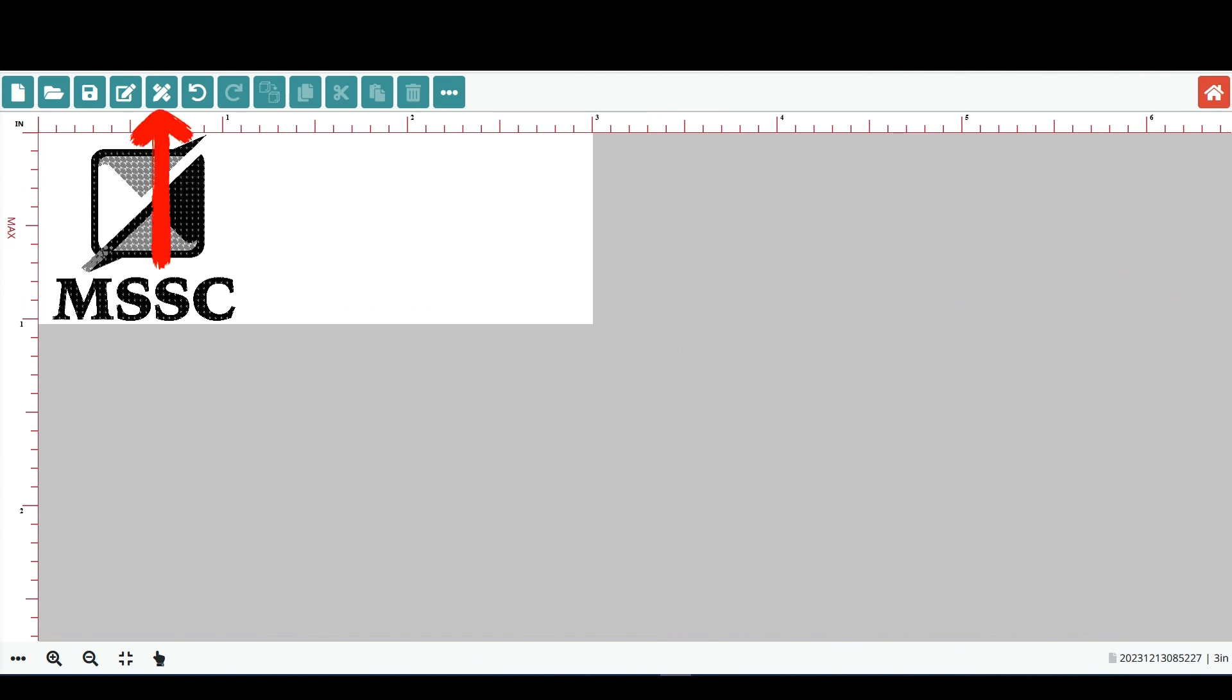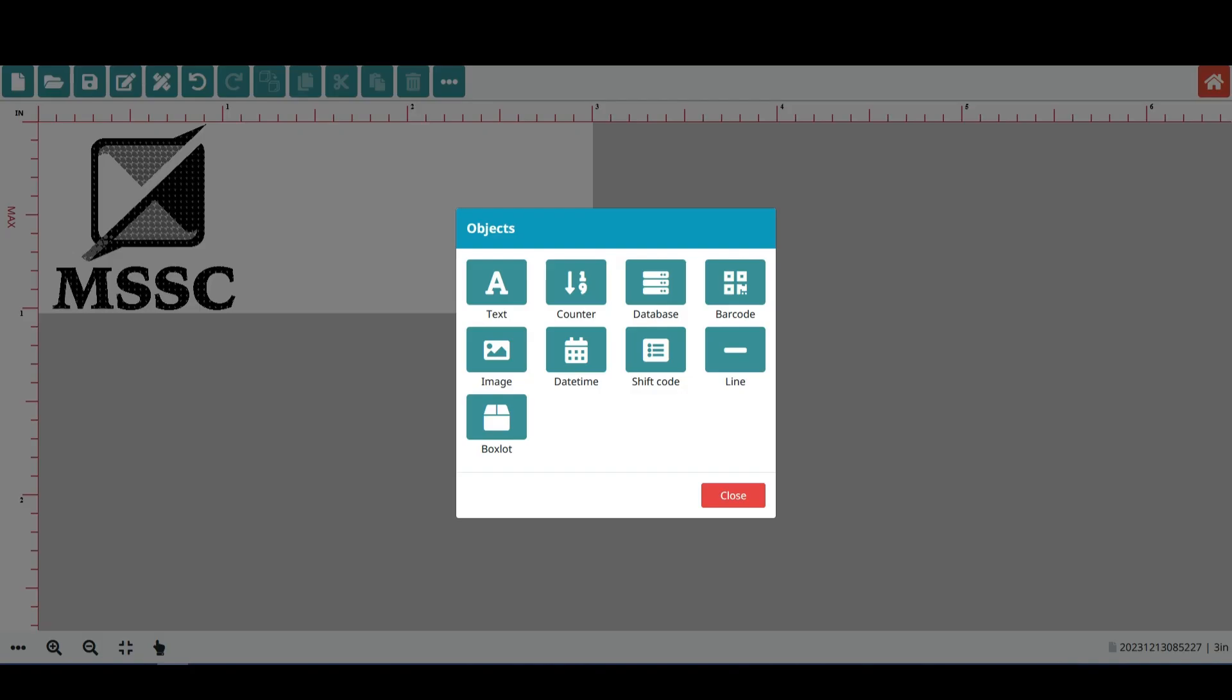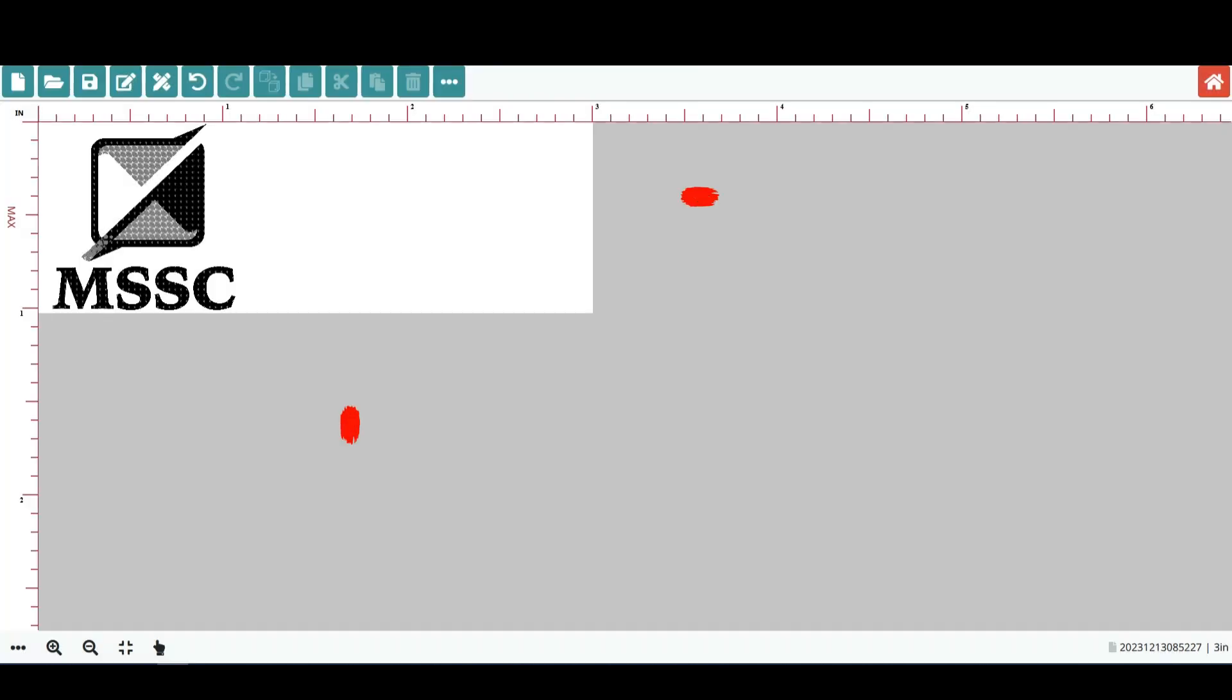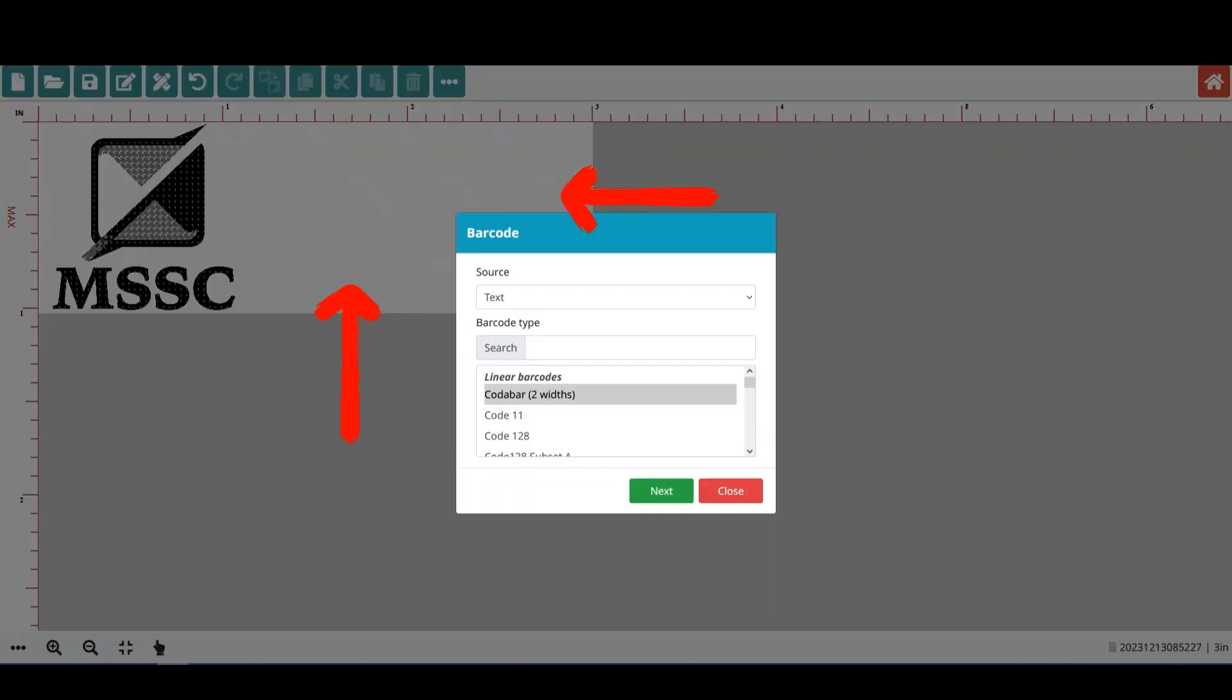Please click here to add a barcode object to your layout. Select barcode. Click anywhere in the layout to place the barcode object.